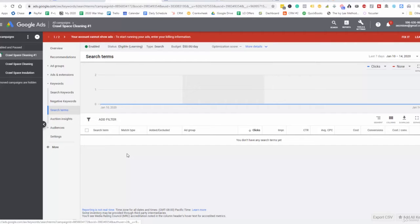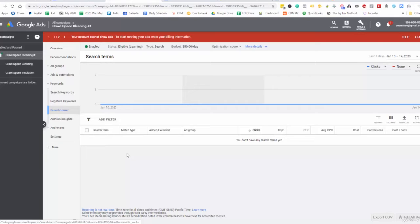It's really giving you a very good overview of what people are typing to actually get to your ad. It's showing you that journey they're taking from them going to Google, typing in a specific keyword, and then clicking on your ad and then going to your landing page, either converting or just clicking through.